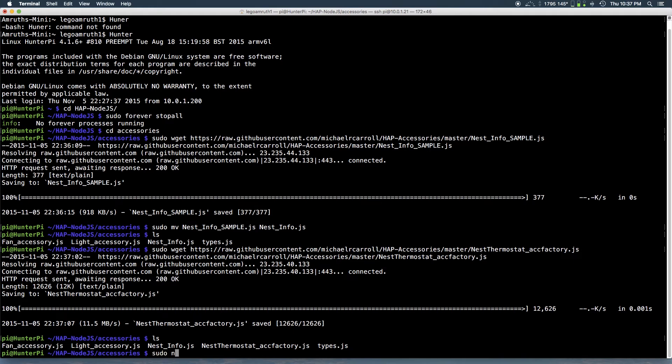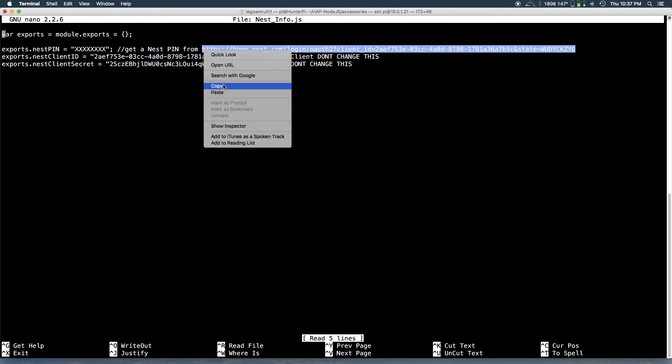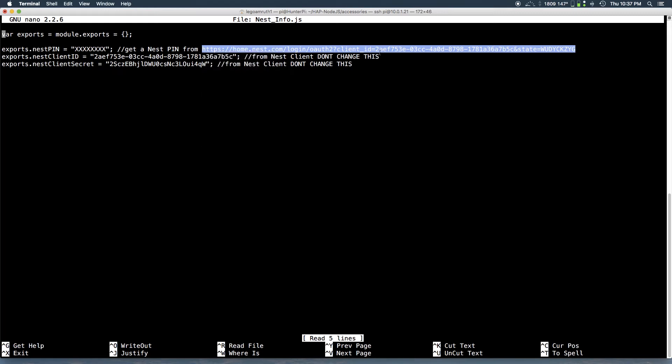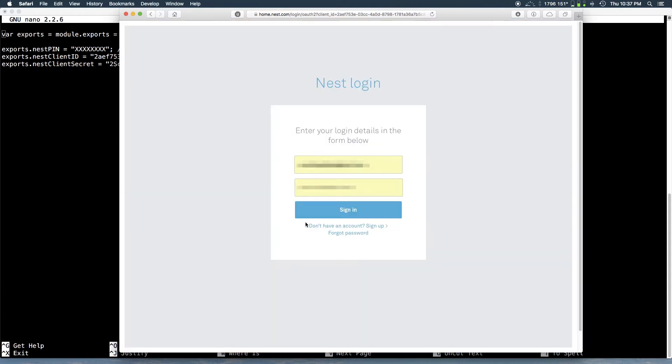So next you want to run the command sudo nano nest info dot js. Okay, so here you can see this URL. It says get a nest pin. You want to copy that URL. And here it is once you open that URL. So you want to log in with your nest info. As I've done here. I've just blurred out my information.